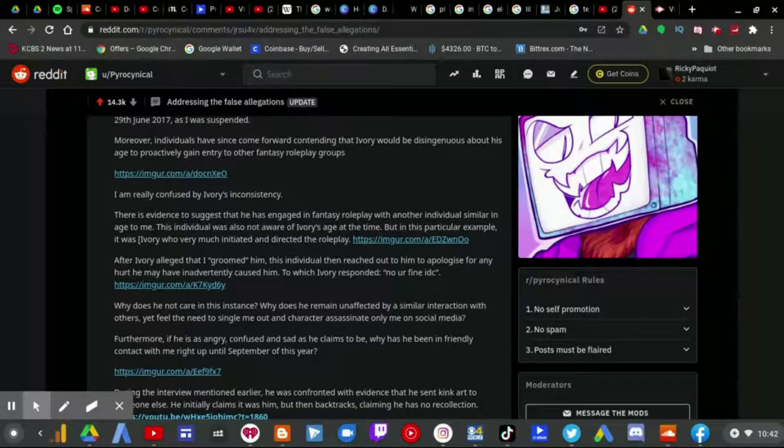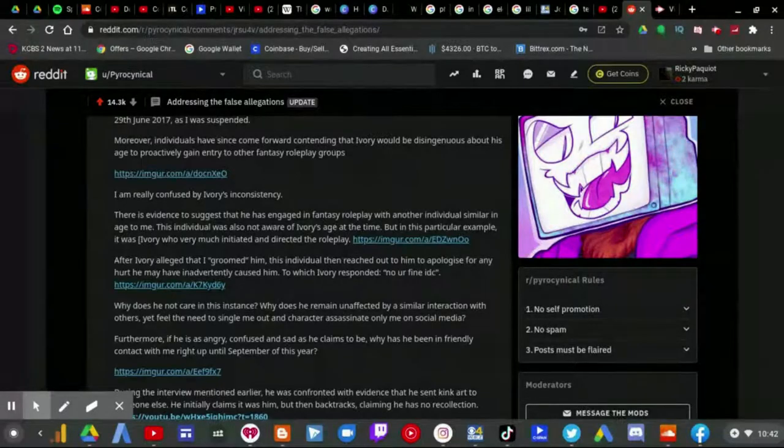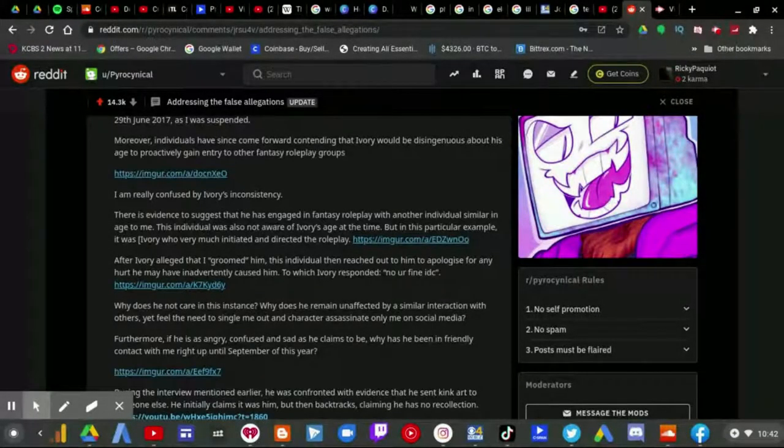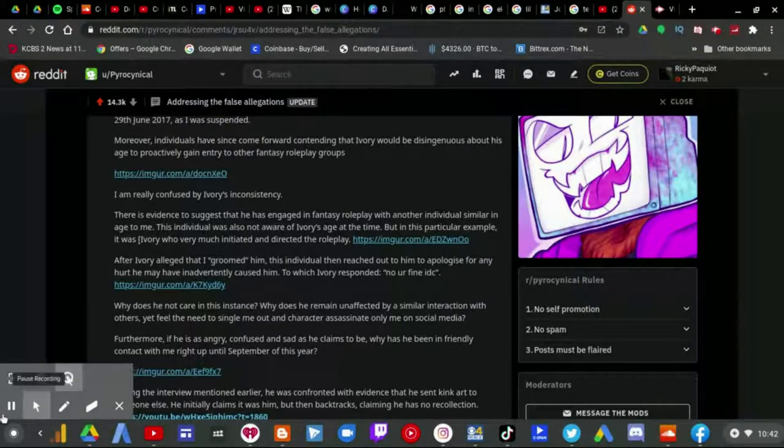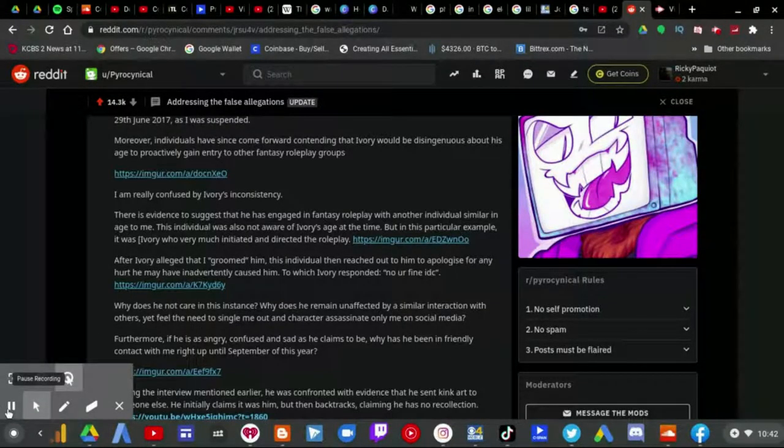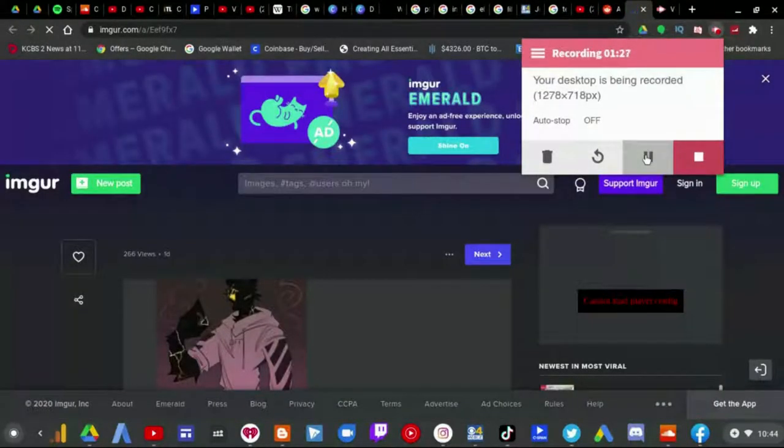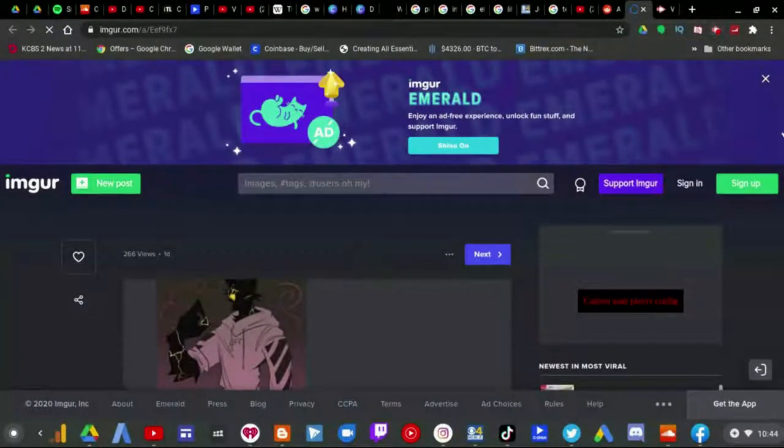Furthermore, if he is as angry, confused, and sad as he claims to be, why has he been in friendly contact with me right up until September of this year? And he linked an image about that, which I will get to reading it here.